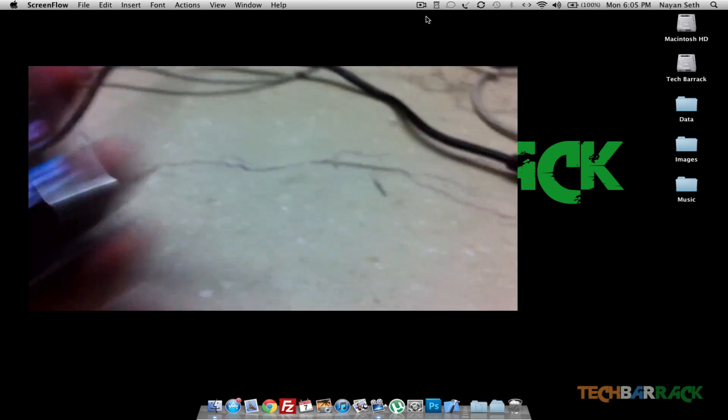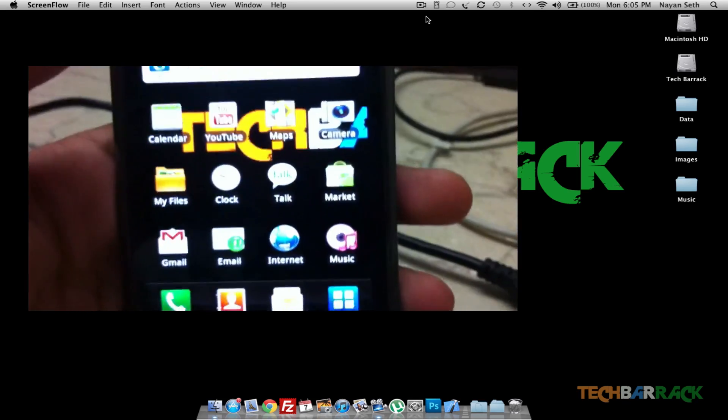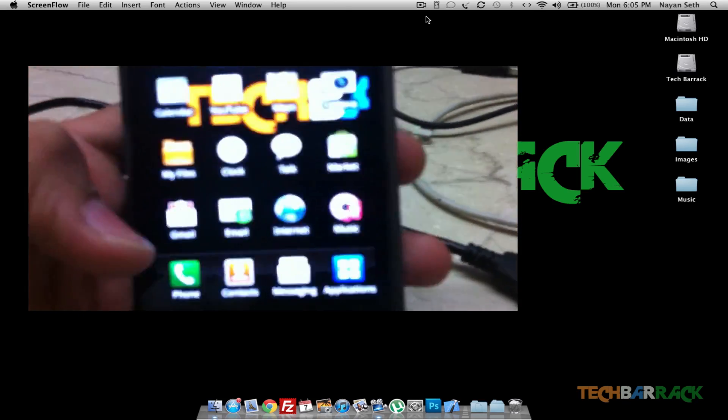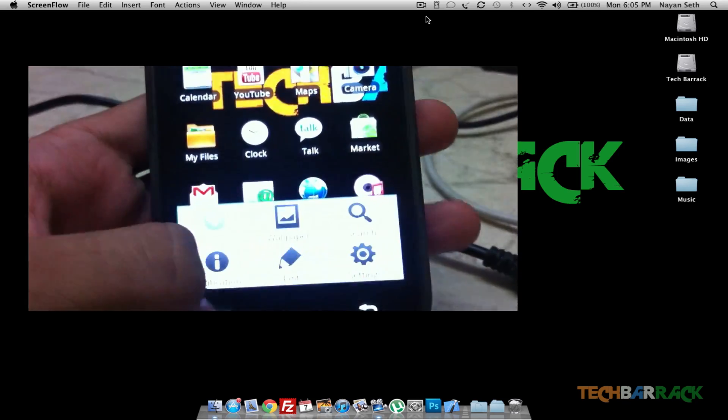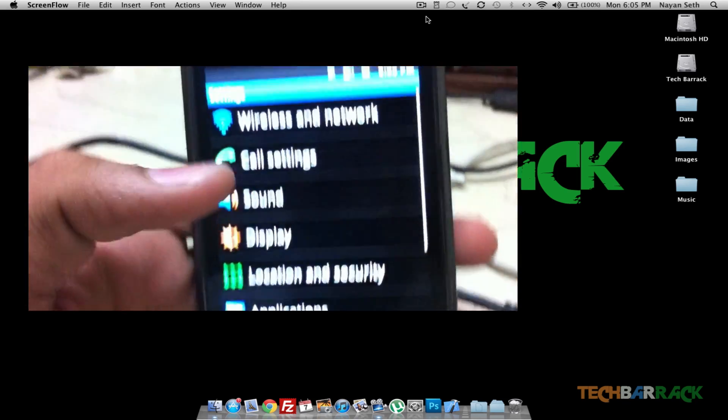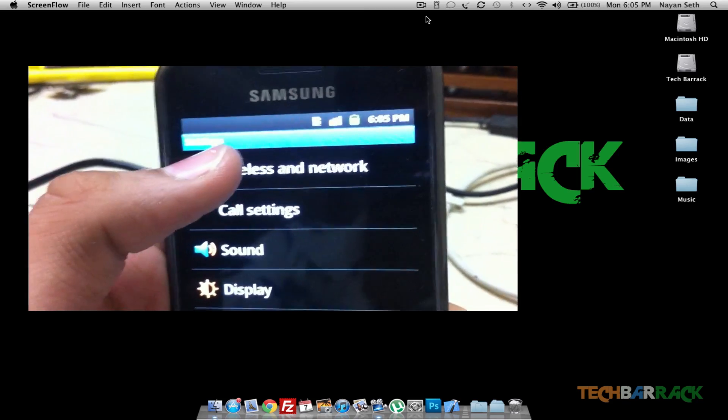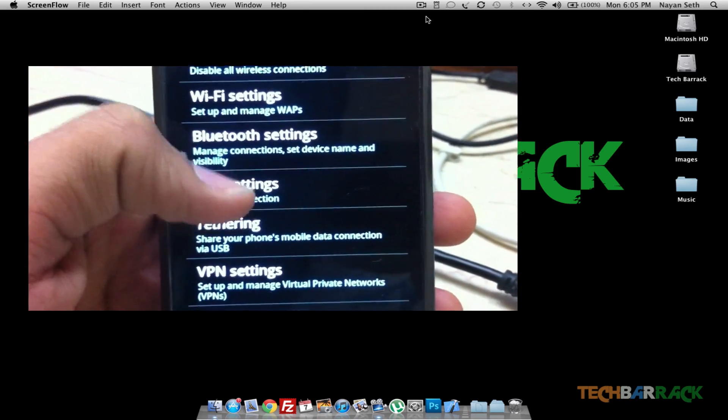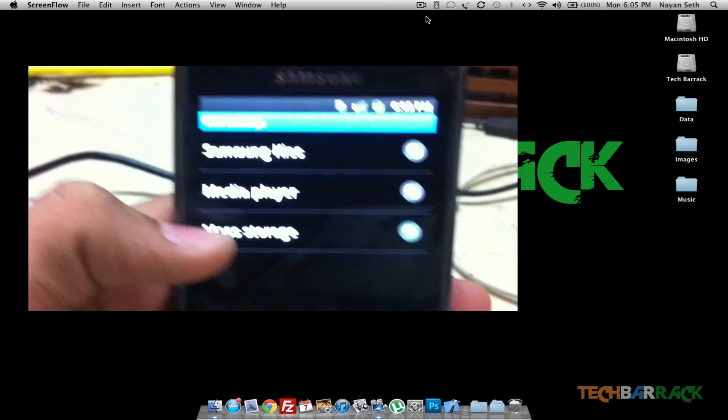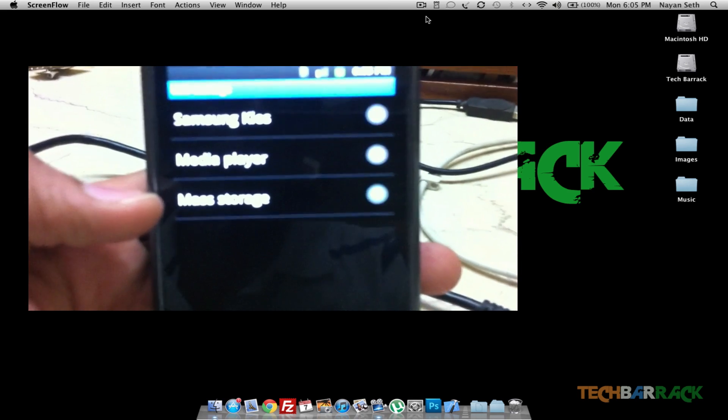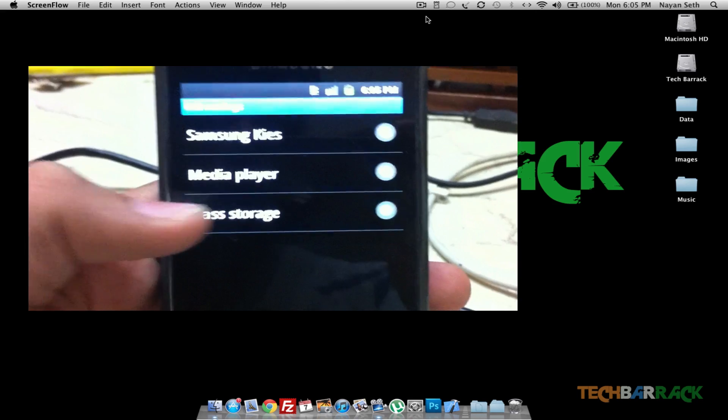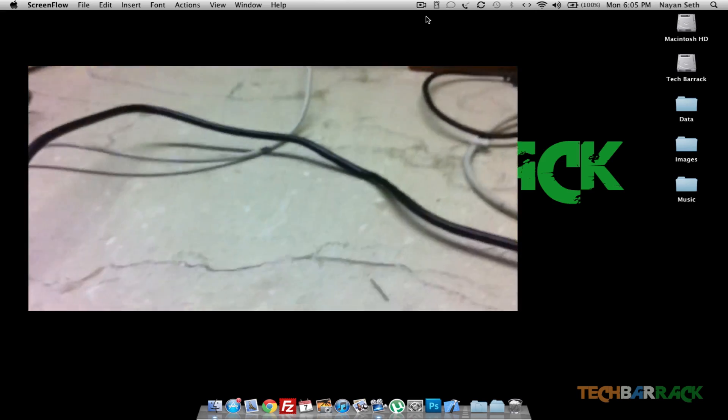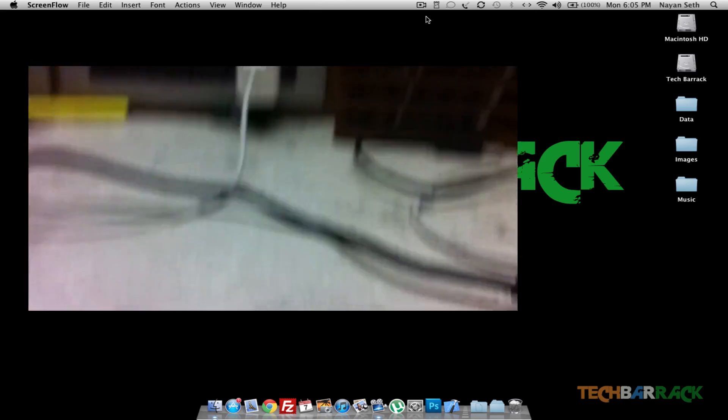Now for your Samsung, it's again very simple. You need to go to Settings, and in Settings on Samsung you need to go to Wireless and Network. In Wireless and Network, you need to go to USB Settings, and you should have this Mass Storage button on. So that was for your Samsung.